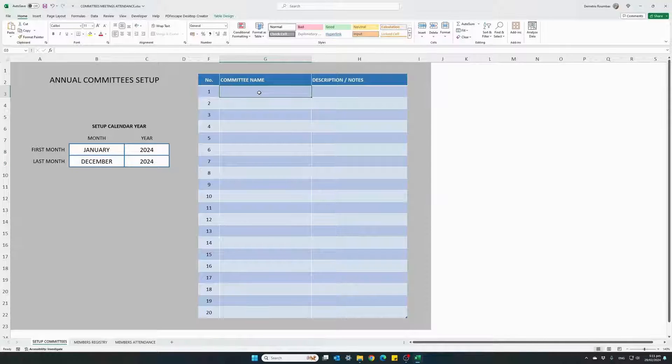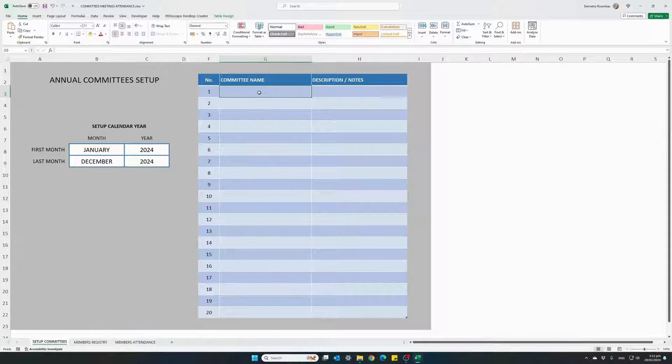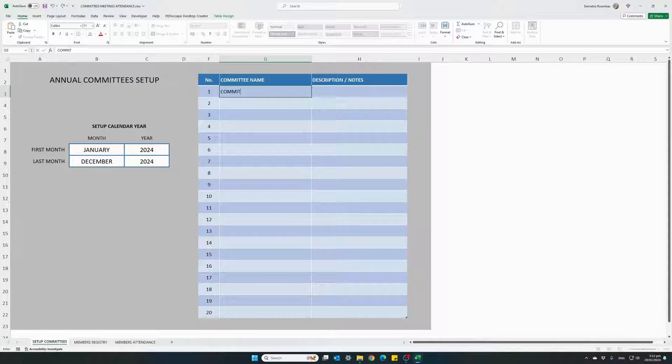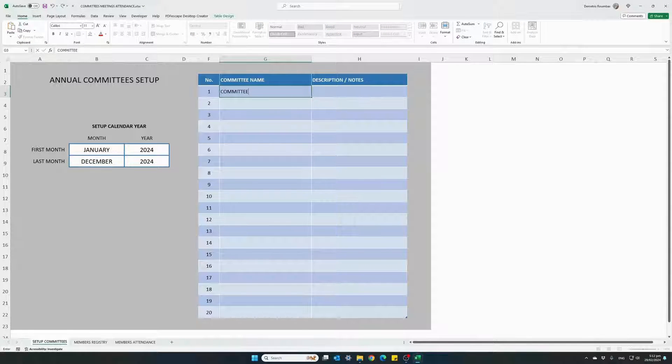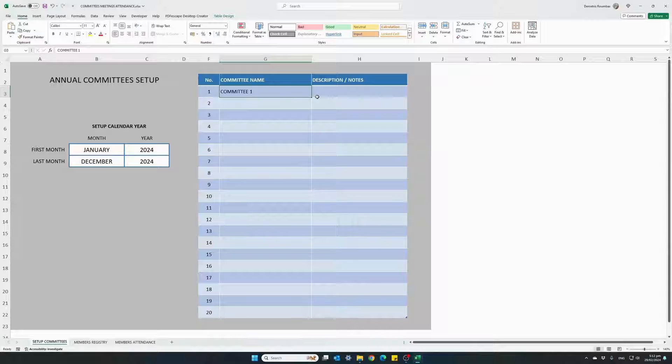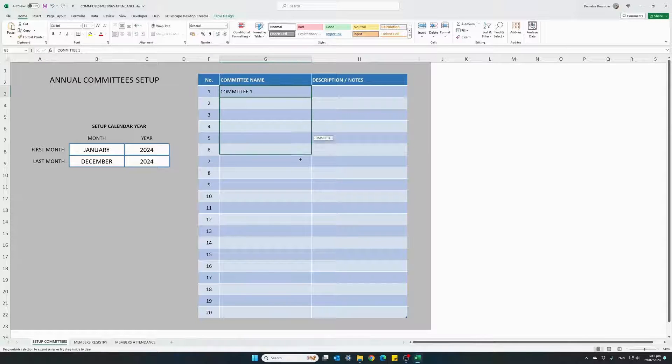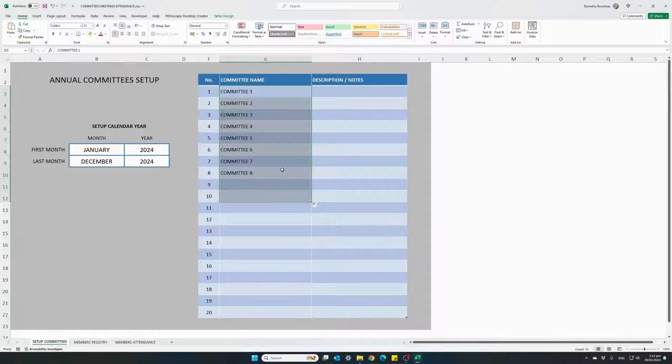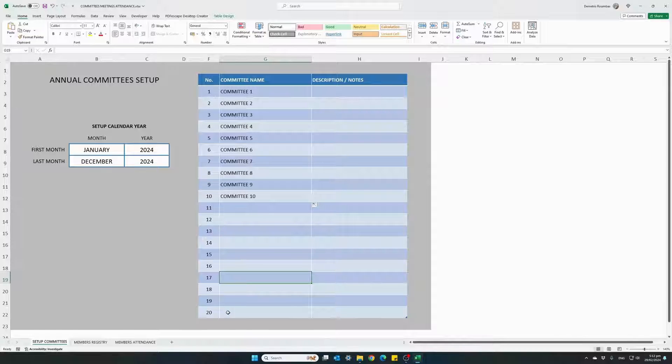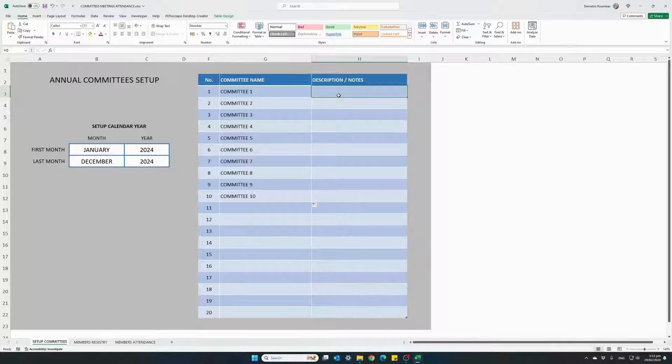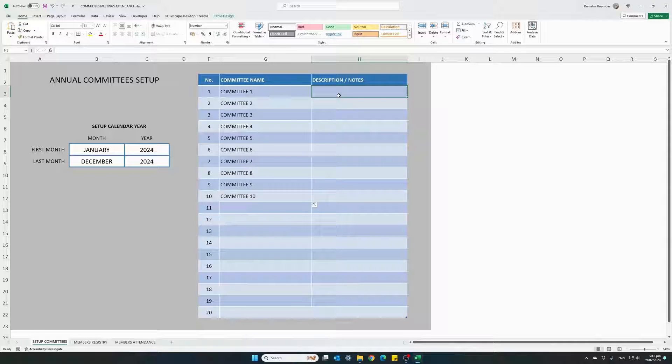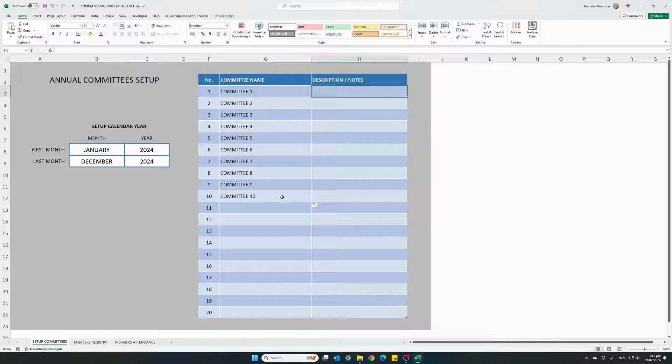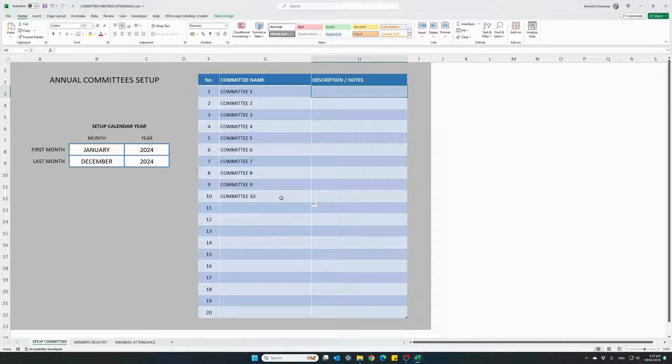And let's give some names to our committees. Committee one and we'll just copy this down up to 10 committees. We can have up to 20. The third column here the description notes column is for you to enter any type of description you want just to help you identify what each committee is about.